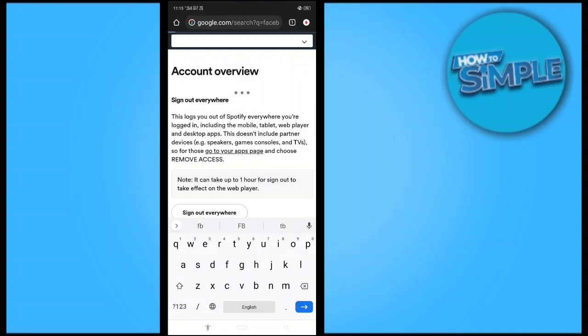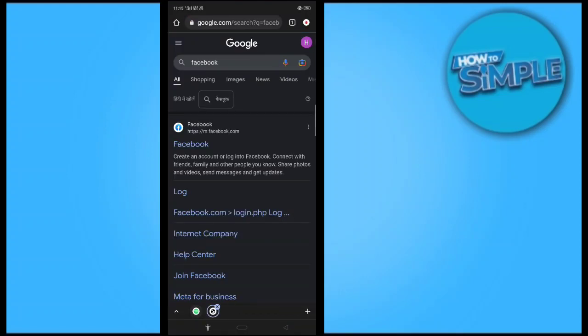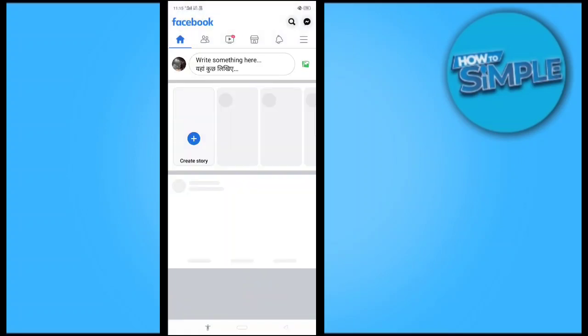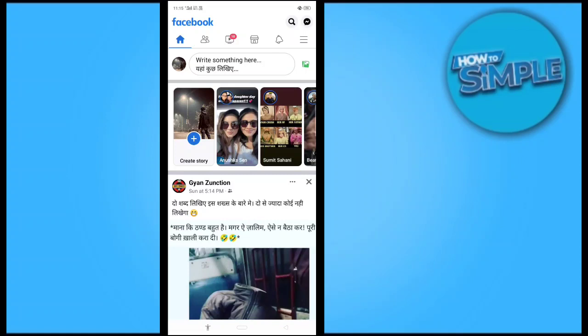Here my app is open now, so I will just search anything from here. If you did not login, then also you can search anything regarding Facebook on here. So this is the video.